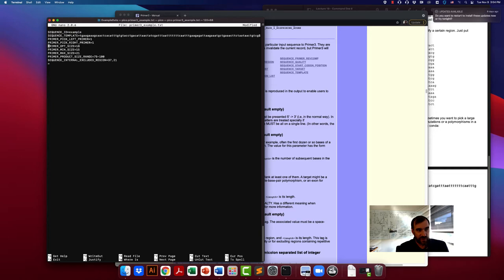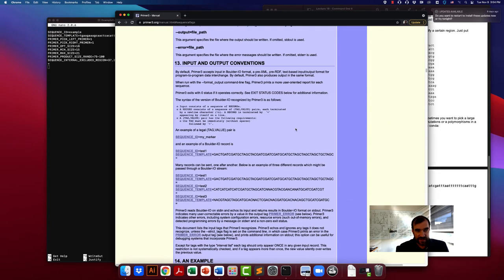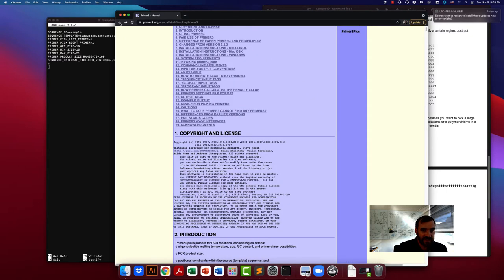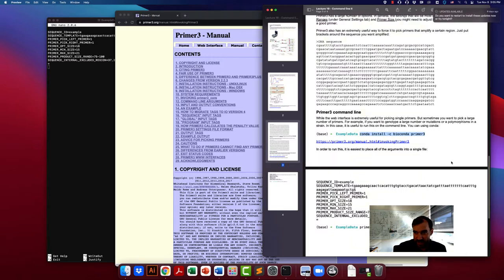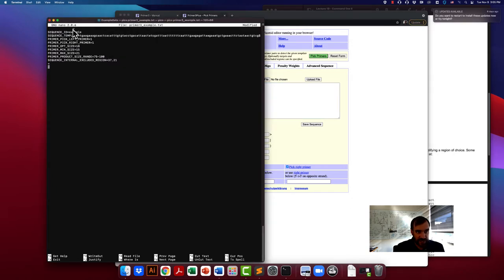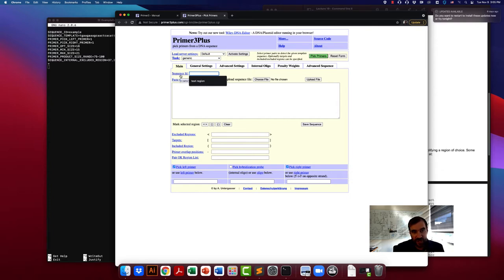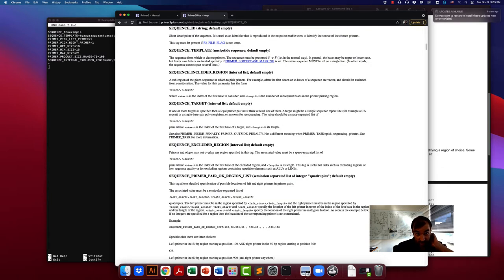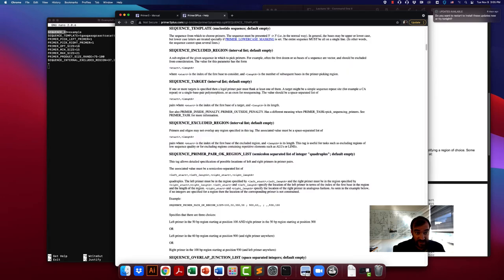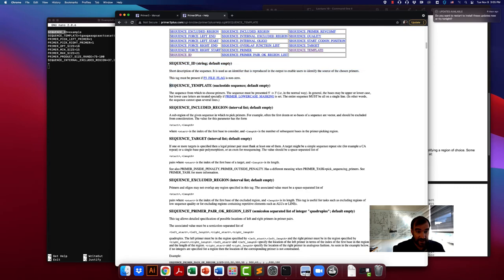You're actually able to give it multiple sequences to pick primers from, and each one would be separated by an equal sign. If you go to their example, you'll see something like that where they have a bunch of different sequences with different names and sequences, all with an equal sign to indicate the end. That is the basics. When we looked in the web browser, you can provide it with a sequence ID and a template sequence — this option here is a one-to-one correspondence with the command line option. You just need to know the name of that argument, like SEQUENCE_ID.